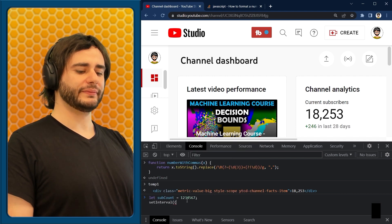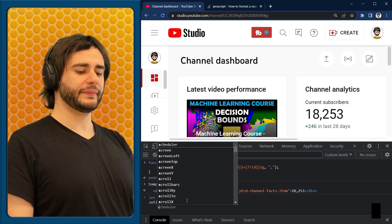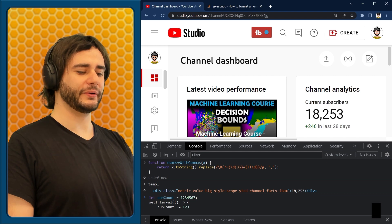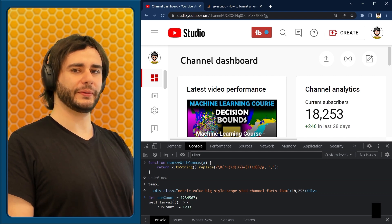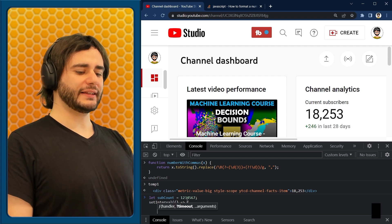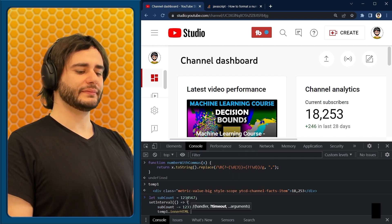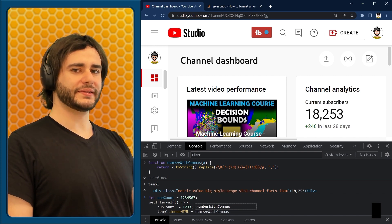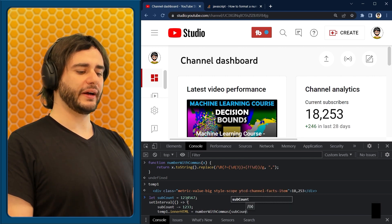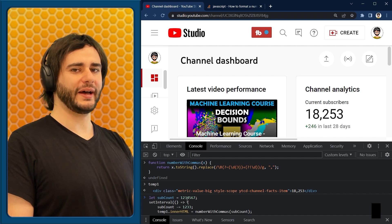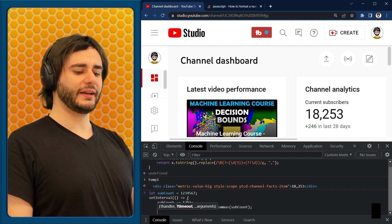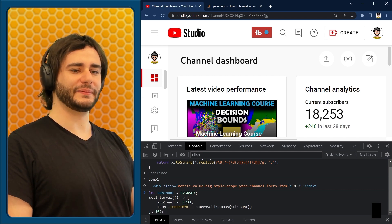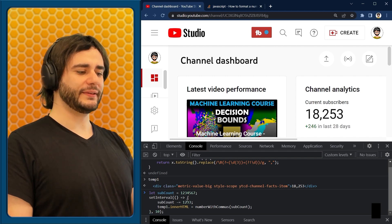Set interval, a callback function, shift and enter, sub count, and let's decrease it by a large value now so that the number goes down quicker. I just use here 123, and now next line, we set the inner HTML, and we type here number with commas, the name of this function, and pass sub count. So this is going to format our number in the way that YouTube has it formatted by default. Now shift and enter, close the curly brace, and the second parameter, I'm going to use 10 milliseconds this time, so it's even faster.